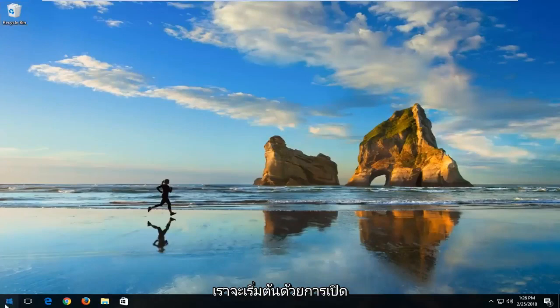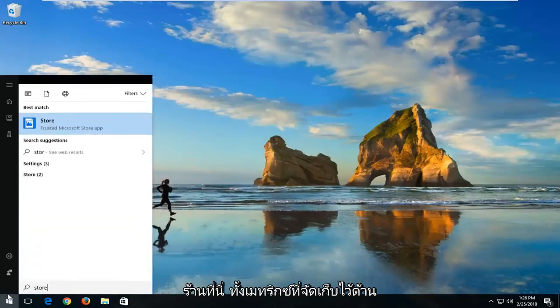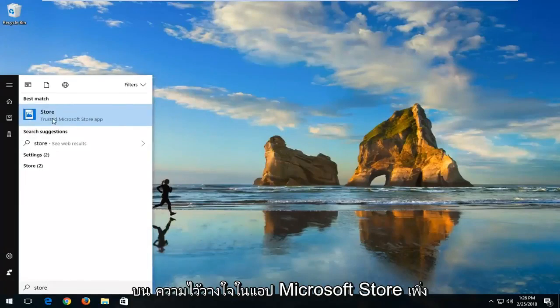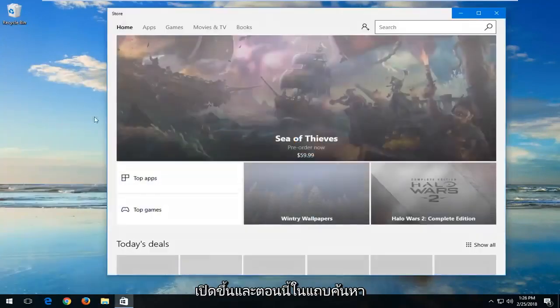We're going to start by opening up the Start menu and you just want to type in 'store' here. It should say Microsoft Store right at the top. Just left-click on that one time to open it up.